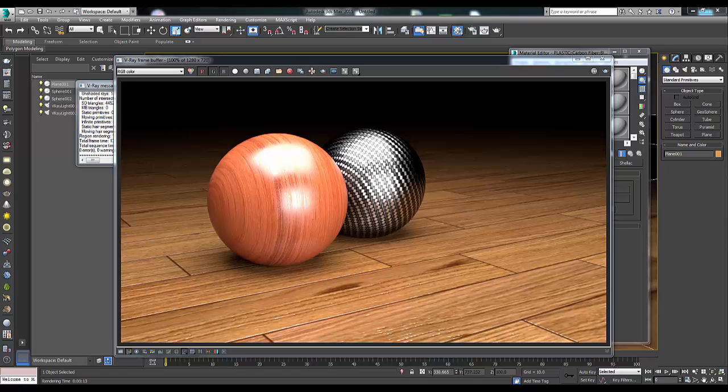Hello everybody and welcome to the Lathrum channel. Today we are going to be talking about a question that I've gotten on more than one occasion. Do I use UV maps? Do I make my materials from scratch? Do I download my materials or do I use something else altogether? Well, the answer is all of the above.